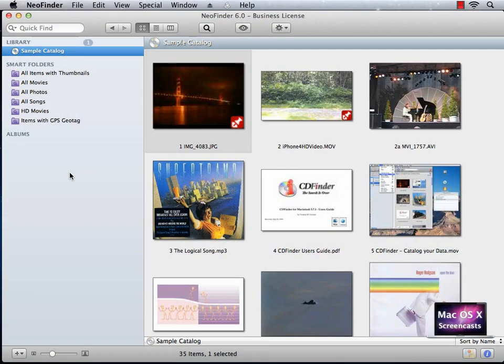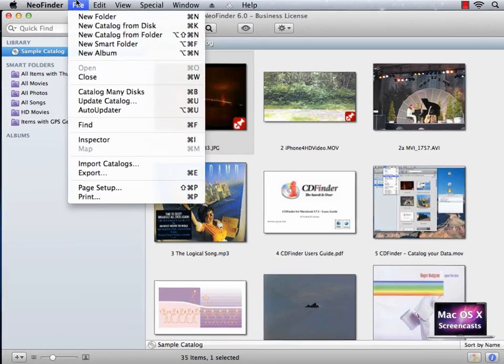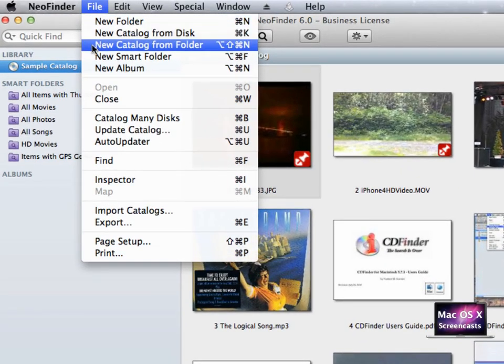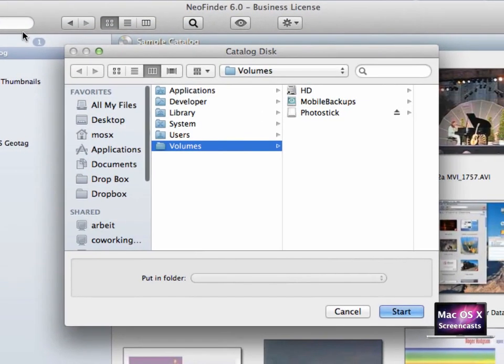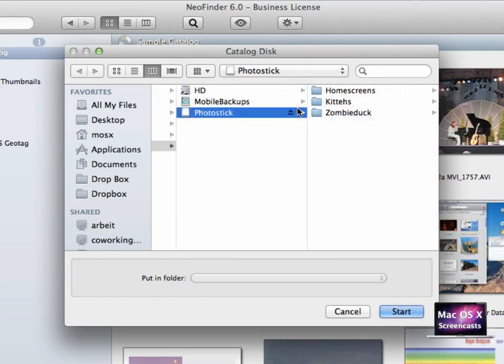In this first part we assume we don't have any data yet. We only have the sample catalog that you're going to see when you download NeoFinder. So let's see what data NeoFinder can import. We go to File, New Catalog from Disk or Folder. When you select this option, NeoFinder jumps to the Volumes folder already.